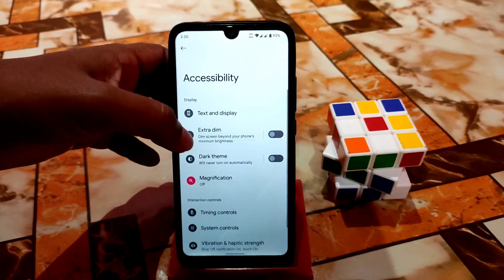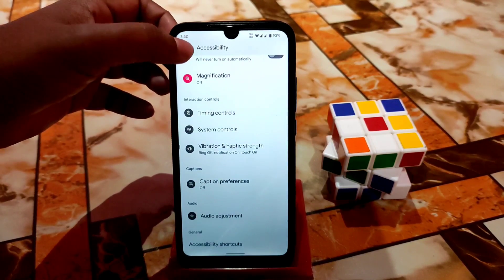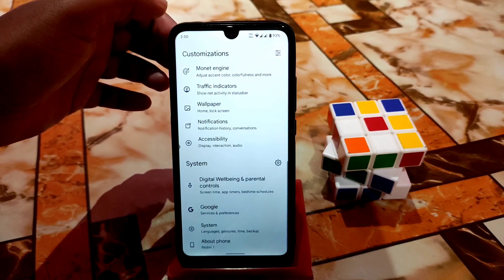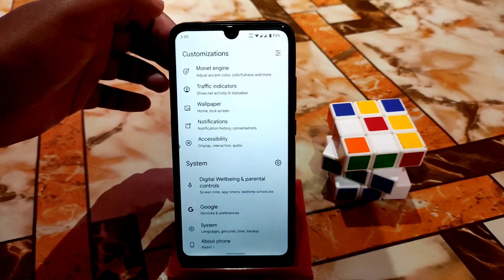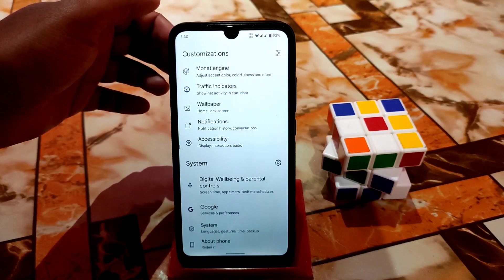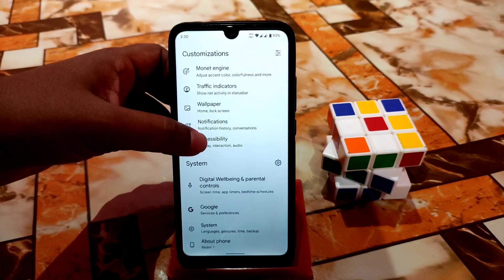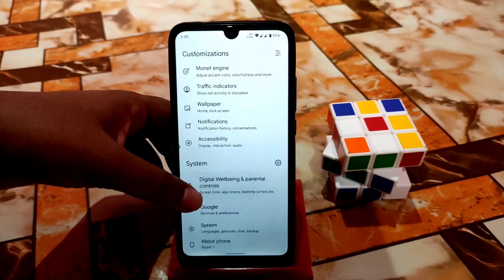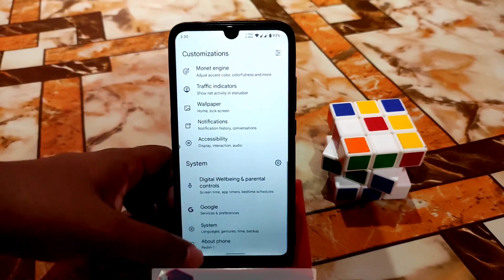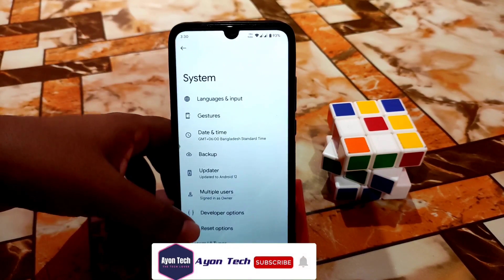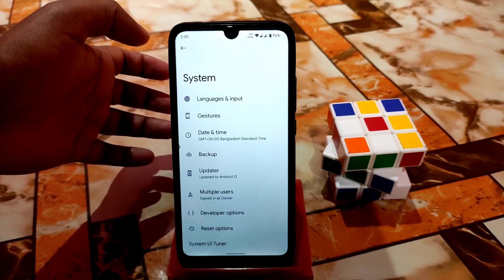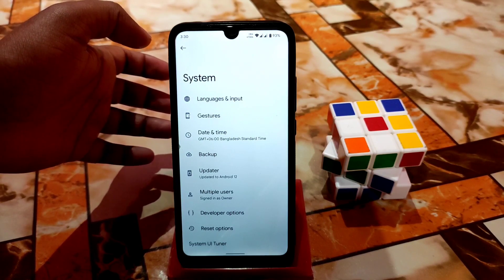Accessibility is available as well — you guys already know about that. You guys can play games just like you played on Voltage OS, you will get the same performance, no problem with that. Here you guys will get digital wellbeing and everything is working as usual.